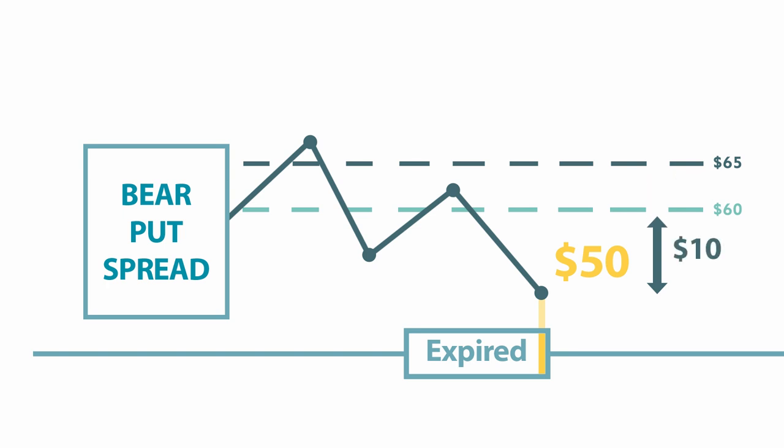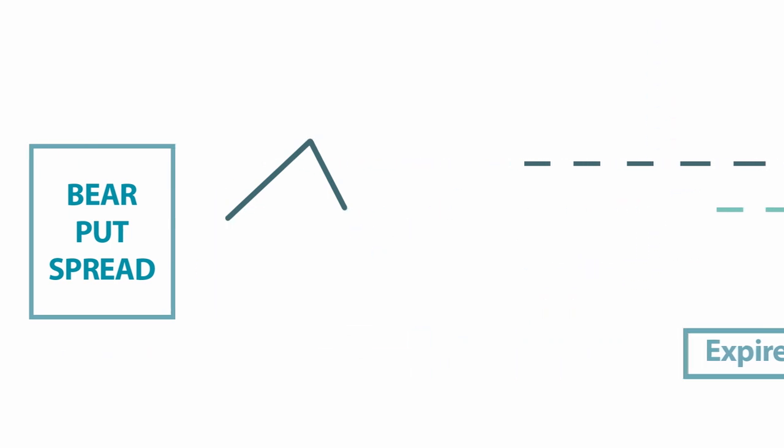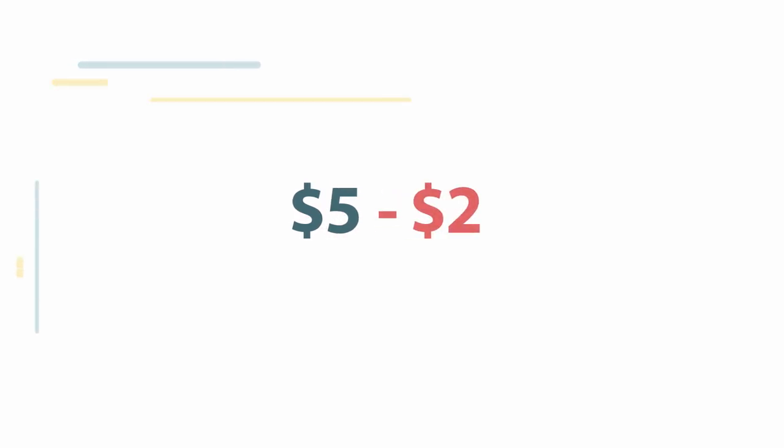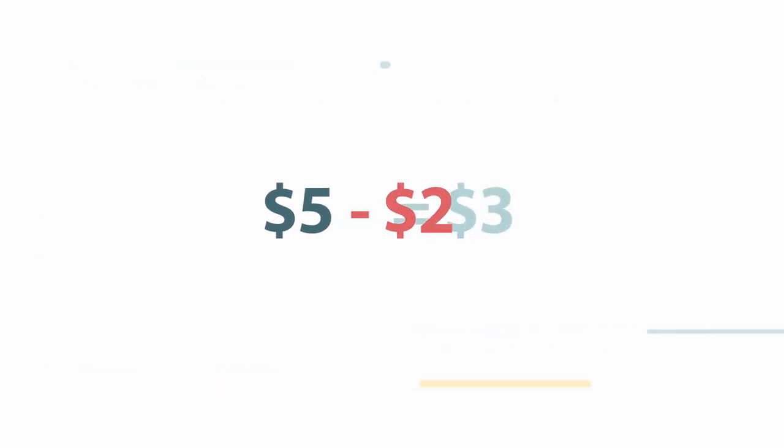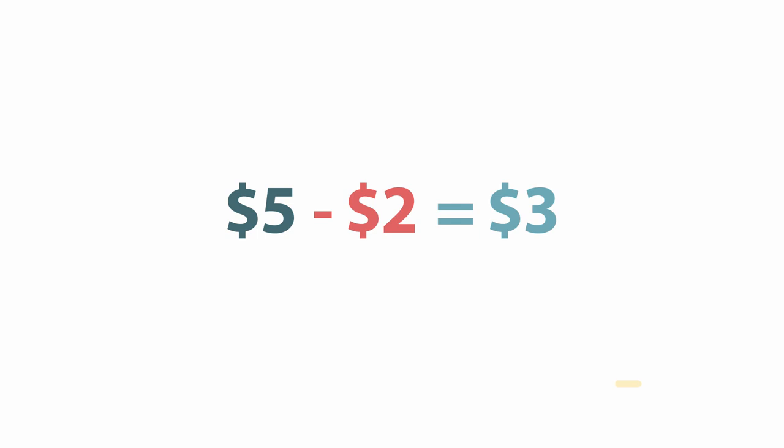The short 60 strike put is now worth $10. When the long 65 and the short 60 puts are closed, you can see the spread reached its maximum value of $5 minus the $2 cost of the spread, thus giving the spread a maximum profit of $3, or $300 per spread.